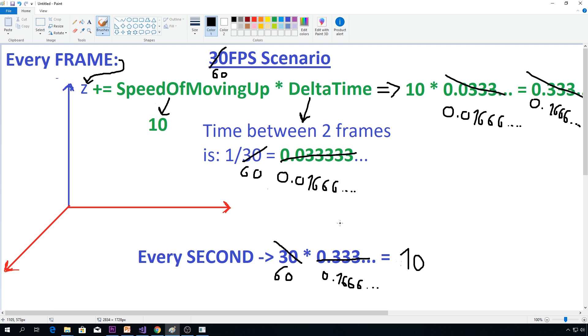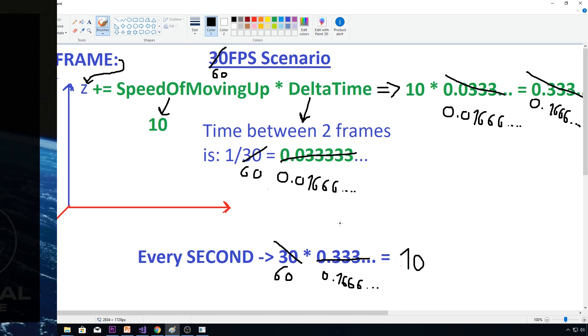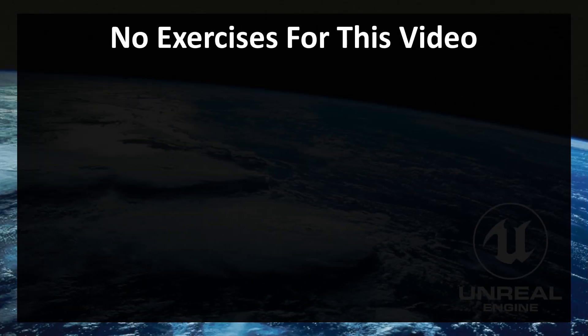And that is why delta time is so cool — an awesome feature. No exercises for this video, because I don't really think there's something more to cover regarding delta time. Have a great day, and see you in the next episode.